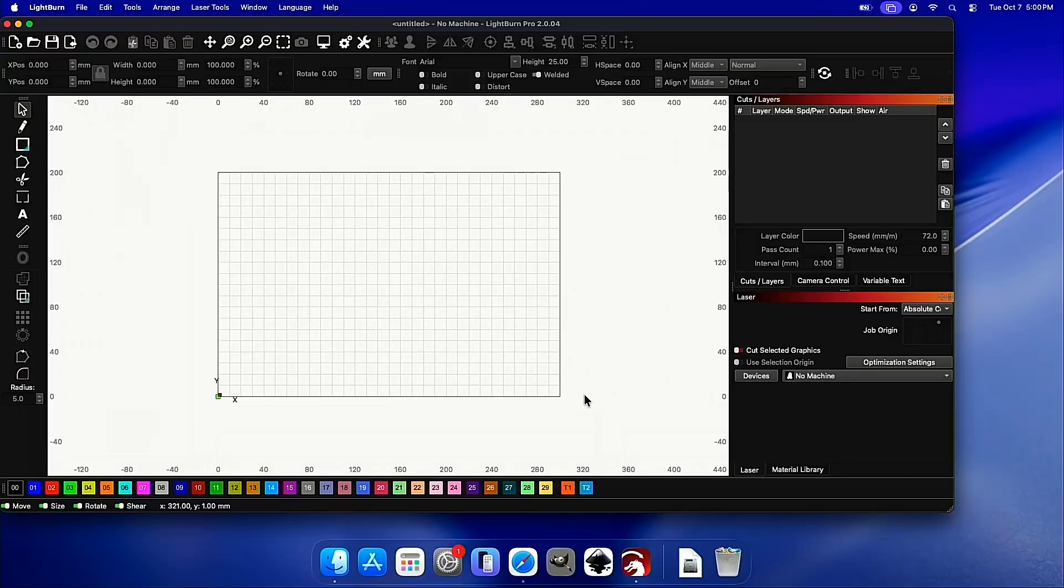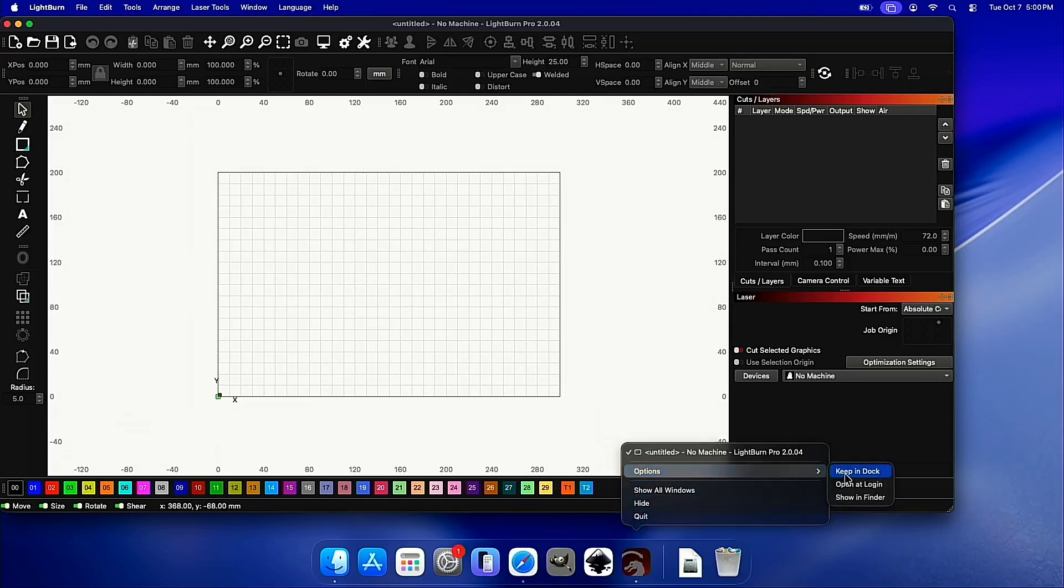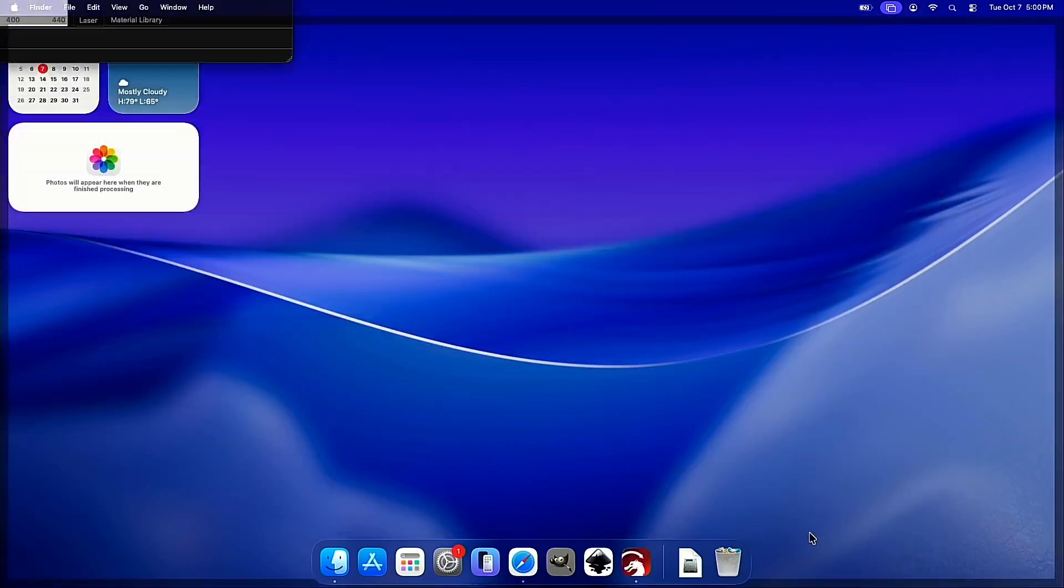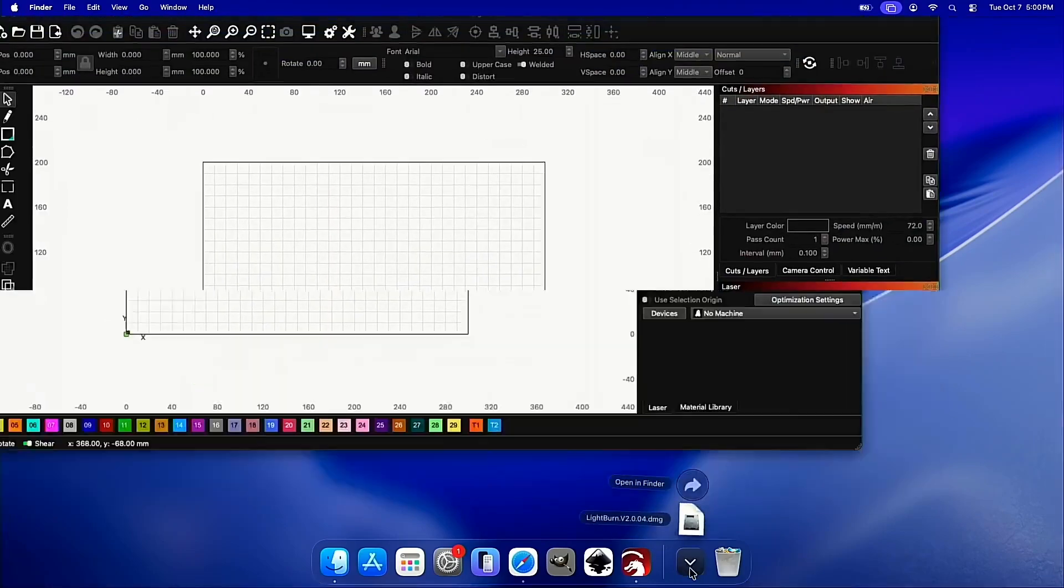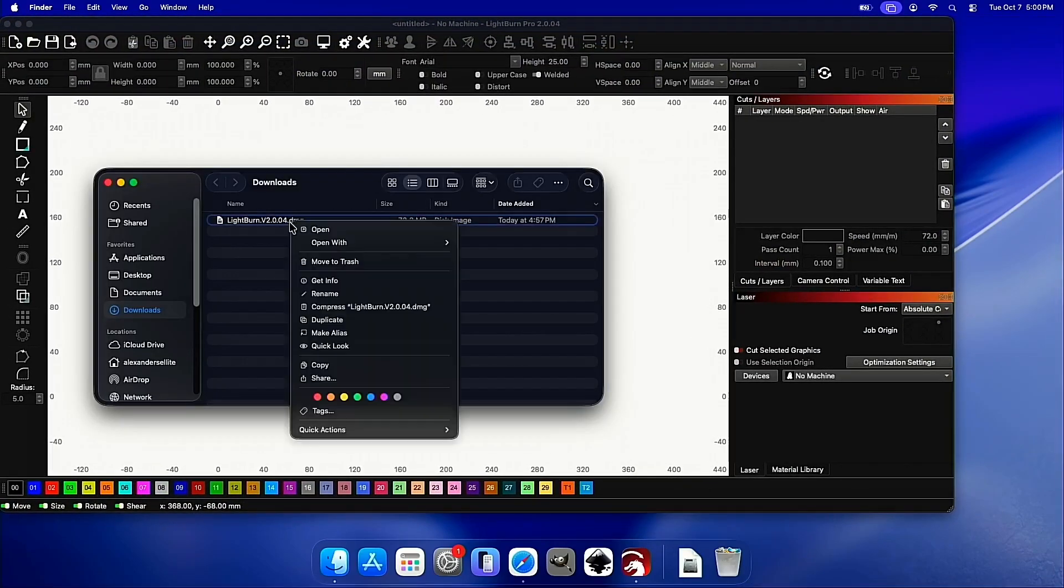There you go. If we right-click the Lightburn icon down here at the bottom, we can click Options and then Keep and Dock so it's always ready to go. We don't need this DMG anymore. We can move that to the trash. And that's it, guys.